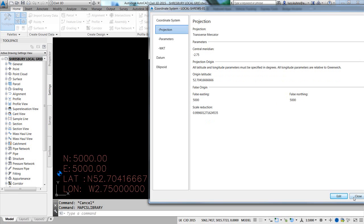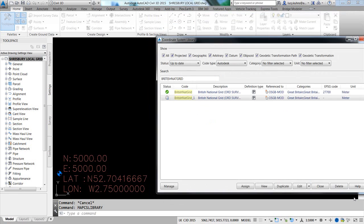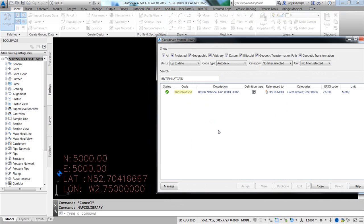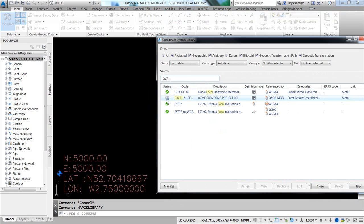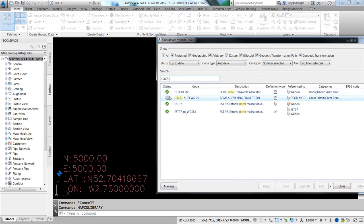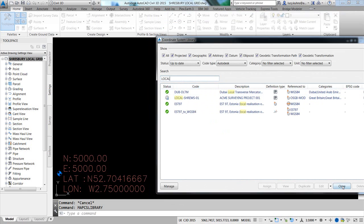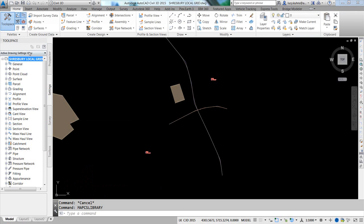And we'll close the editor. And now, when I do a search for local, we see that the local Shrewsbury that we have just defined is now part of our coordinate system library. So now I can close this.